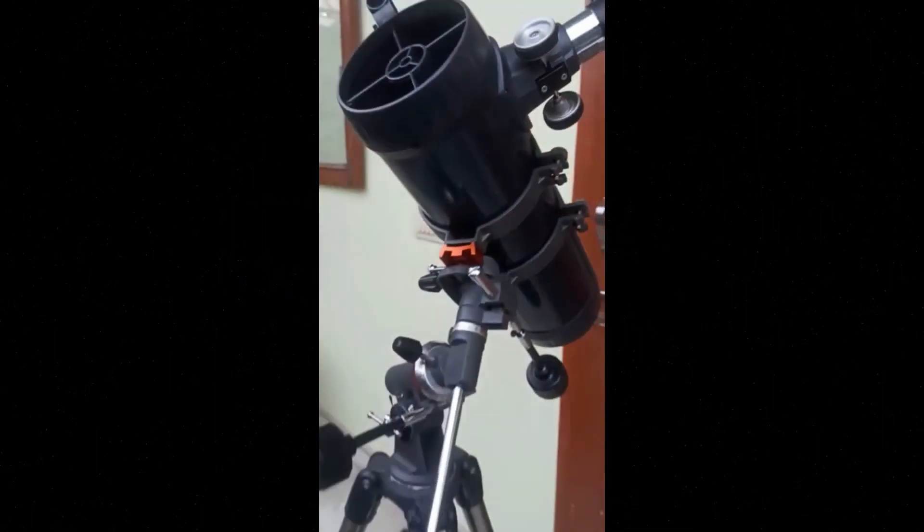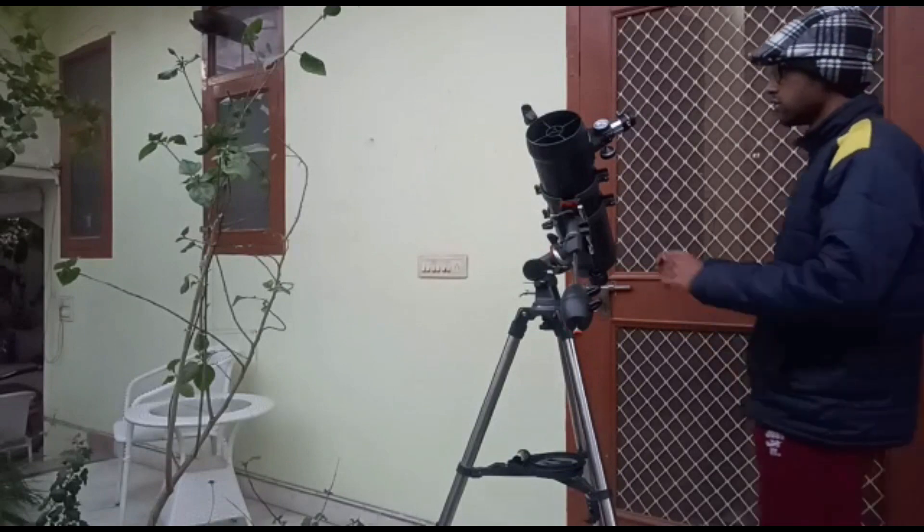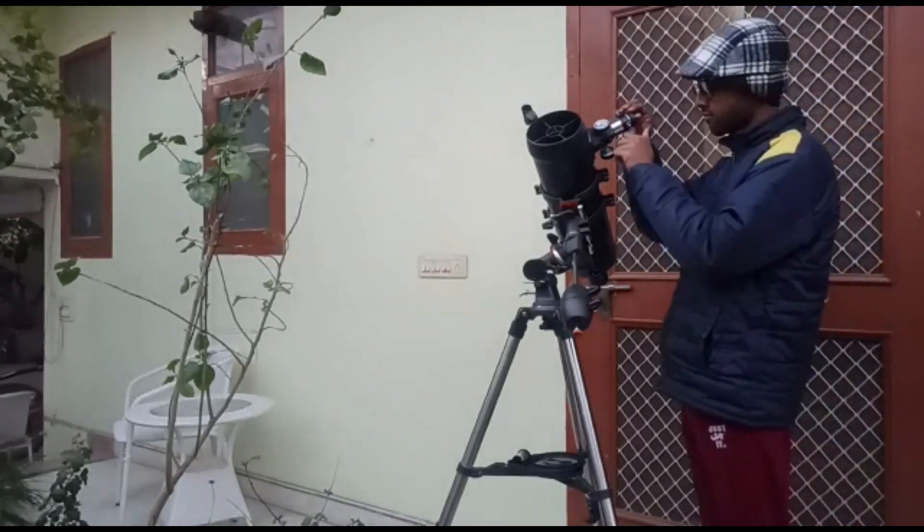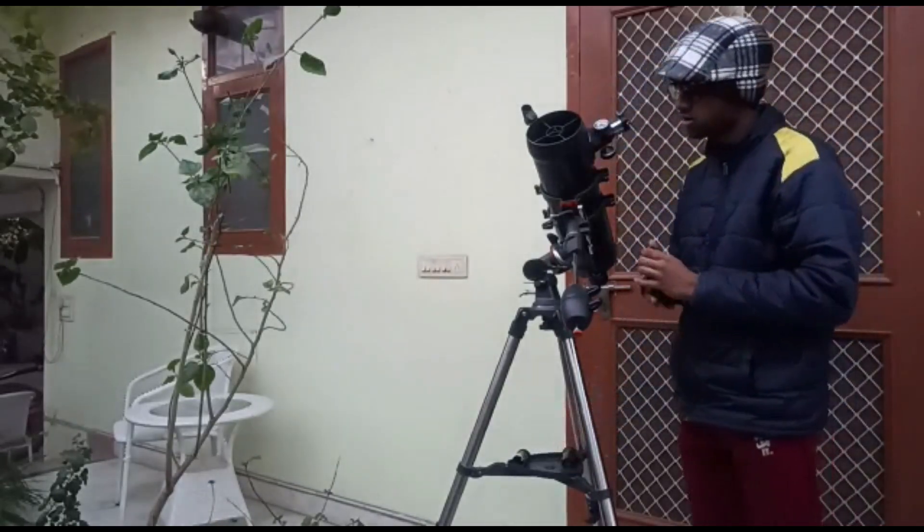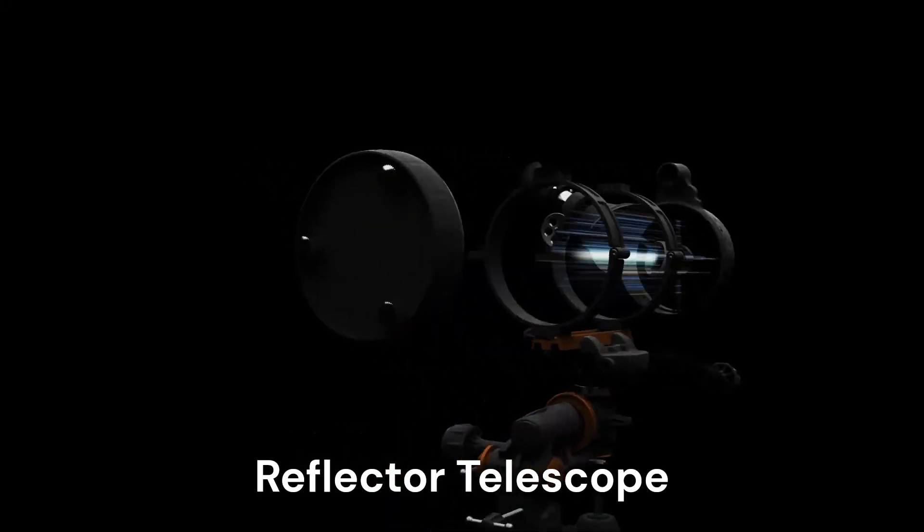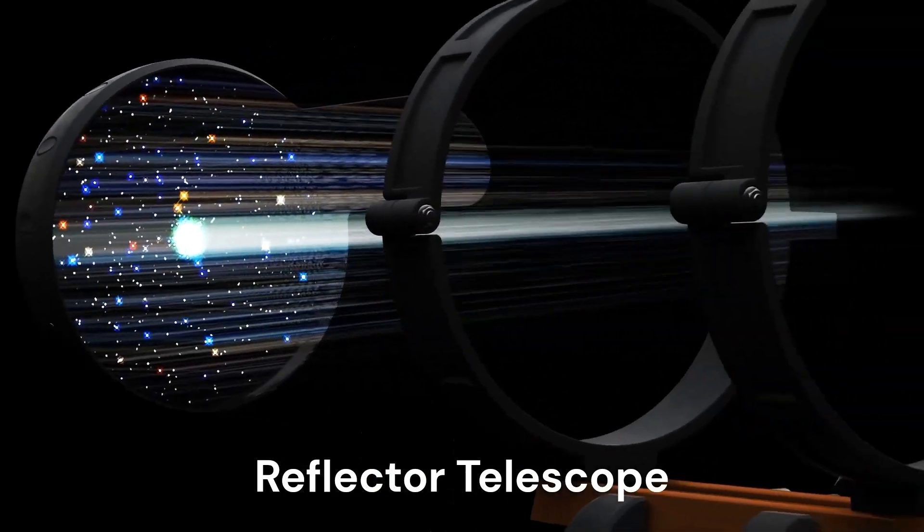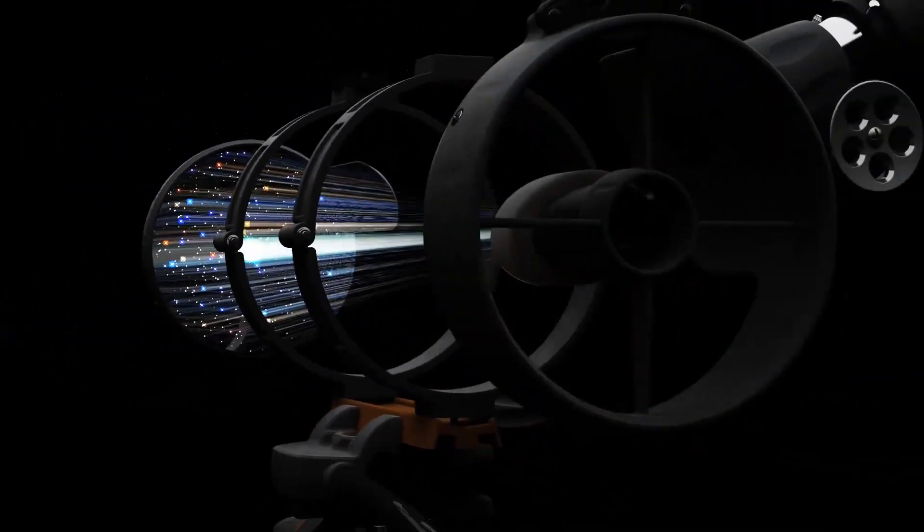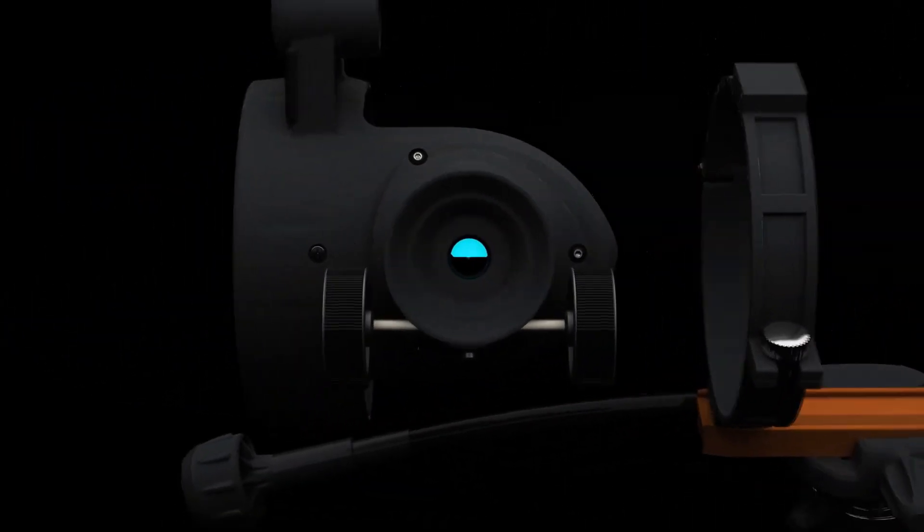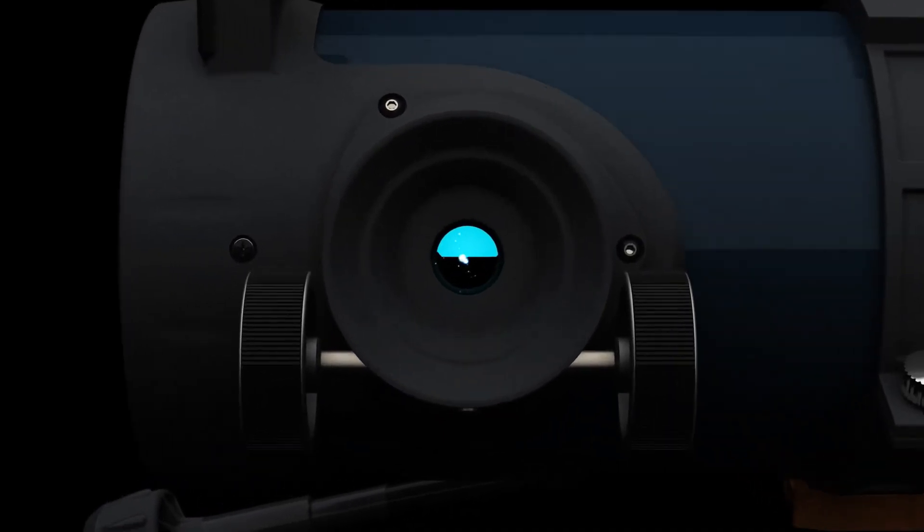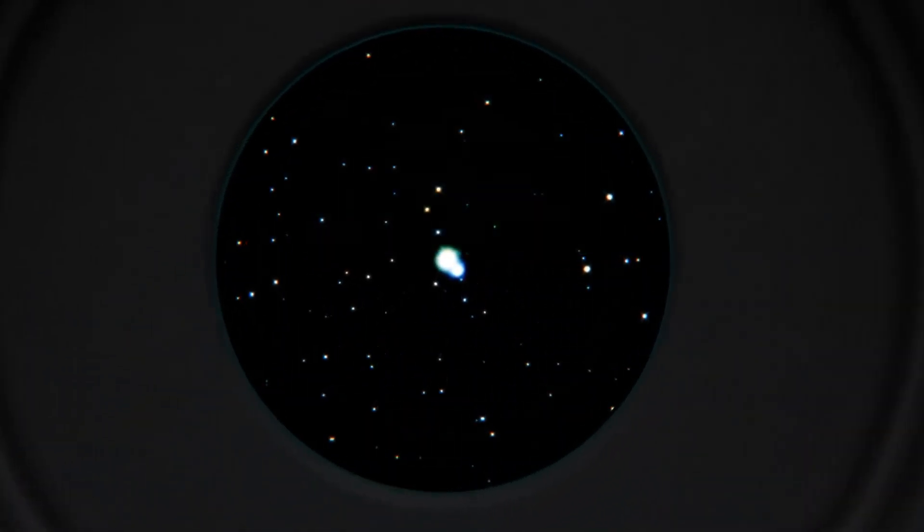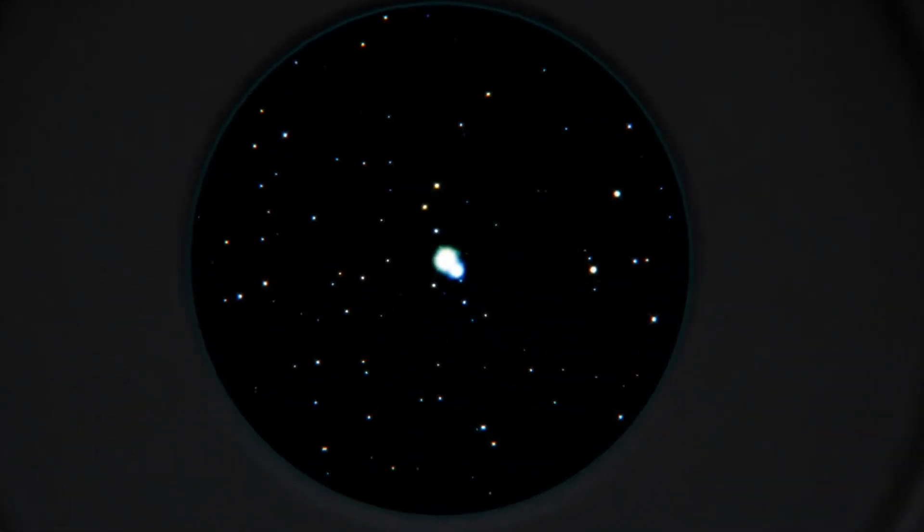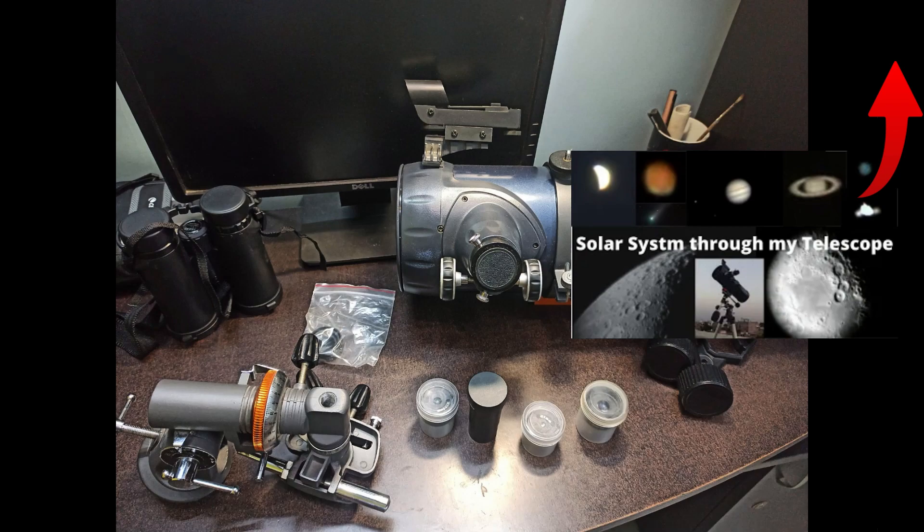I will be using my Celestron Astromaster 114EQ telescope and Samsung Galaxy S20. We are using this Newtonian reflector telescope which uses mirrors instead of lenses. This telescope has a focal length of about 1000mm, which means it's very good for planets.